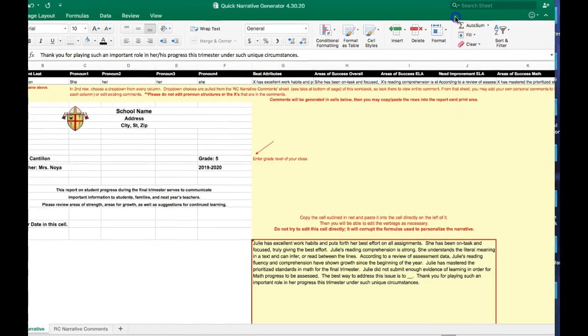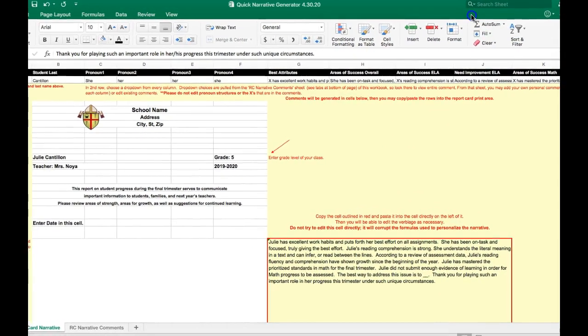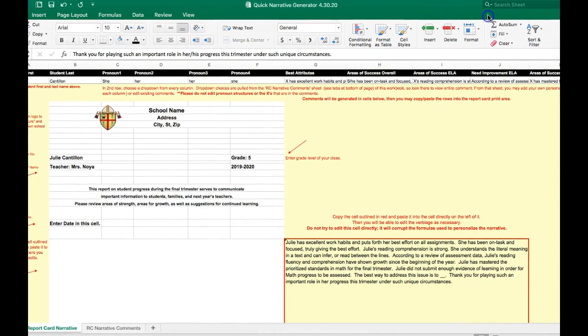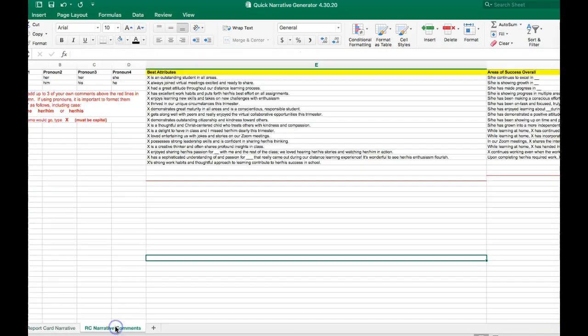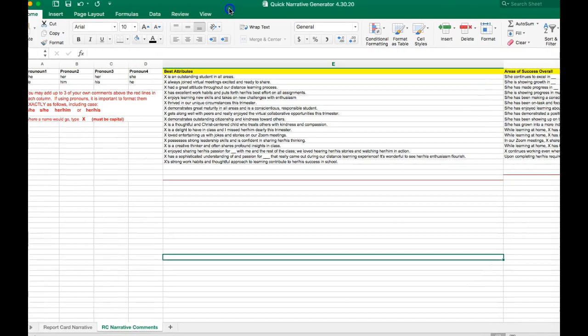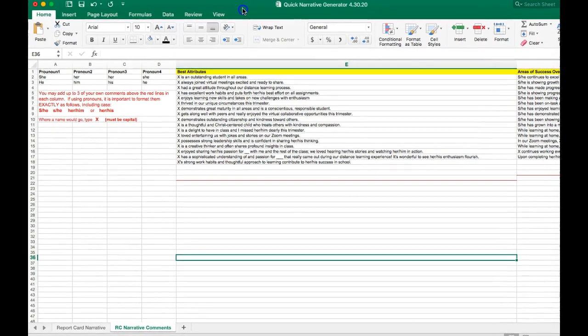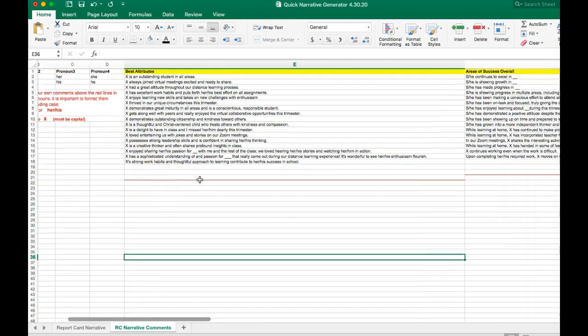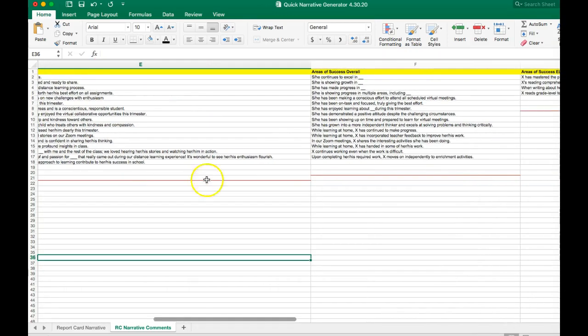Now I want to show you something else you can do. These comments are pretty general and if you'd like to make them more specific, you edit them on the tab below. I just clicked on the tab called RC narrative comments. Note if you do edit the comments, please follow the instructions over here. I can add up to three comments in each of the columns.